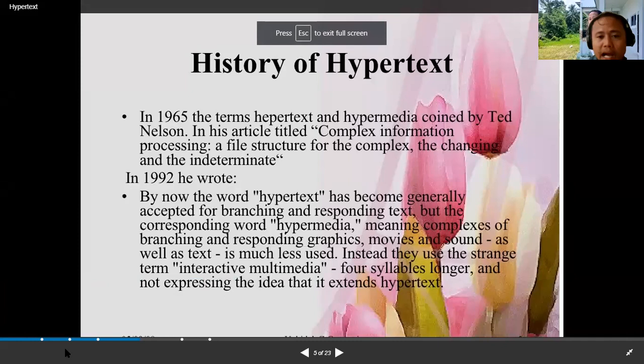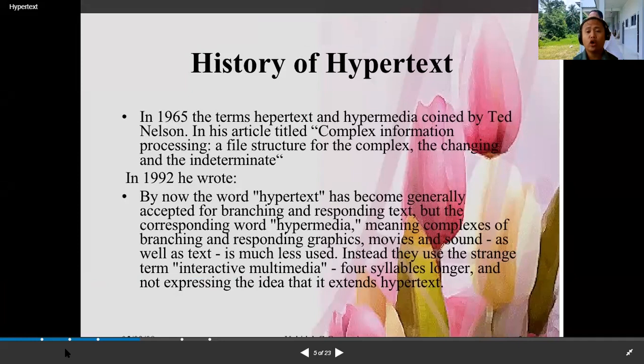We're going to discuss the history of hypertext. In 1965, the terms hypertext and hypermedia were coined by Ted Nelson in his article titled 'Complex Information Processing: A File Structure for the Complex, Changing, and Indeterminate.'